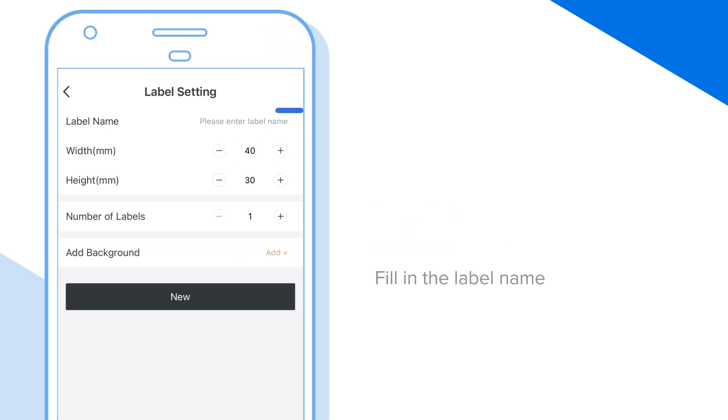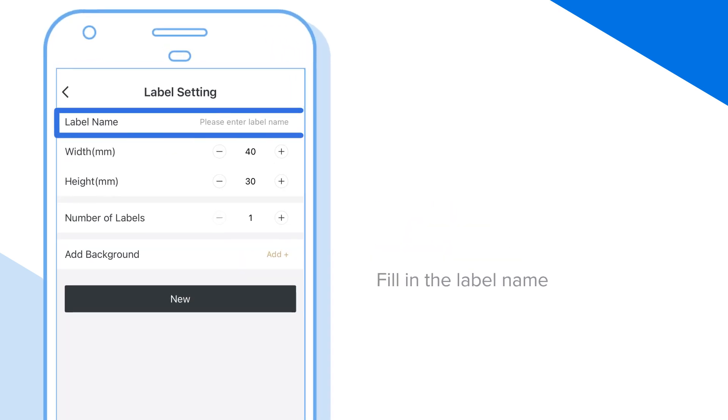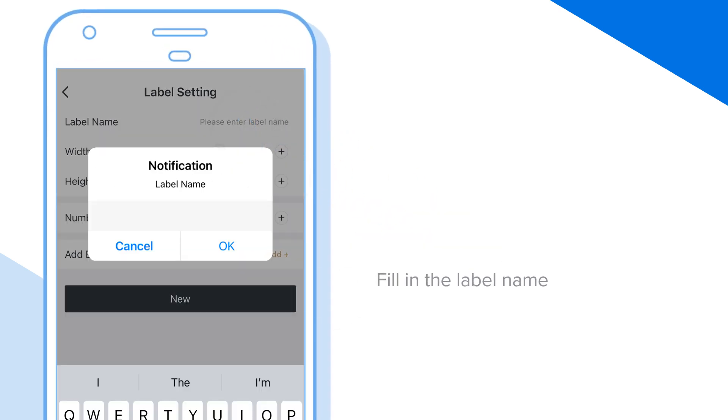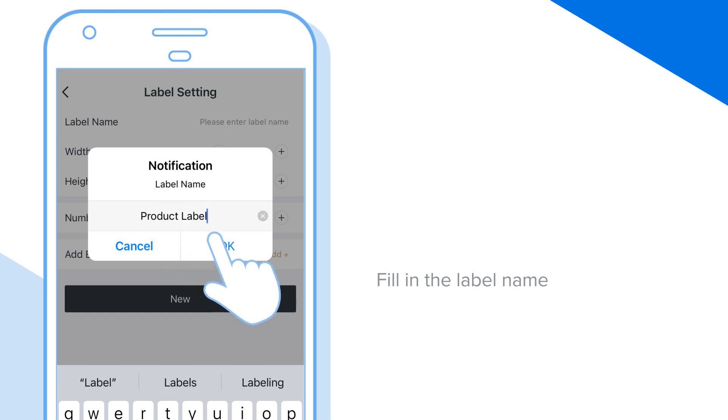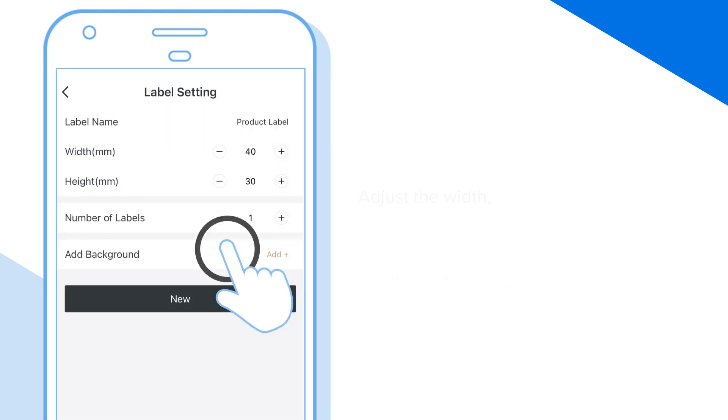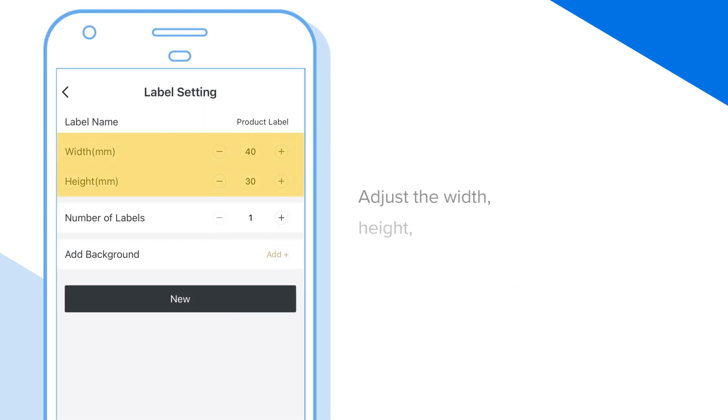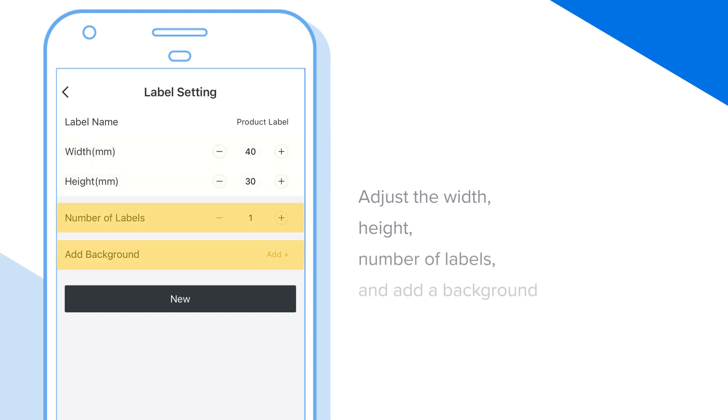Now we will create a label name. Specify the width and height of the label, number of labels, and optionally add a background.